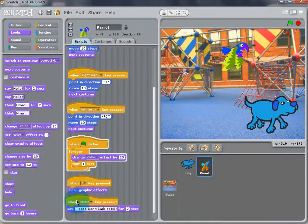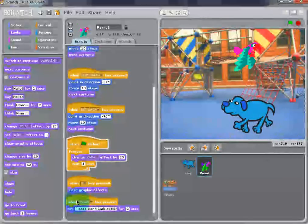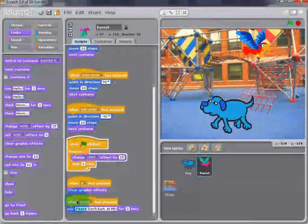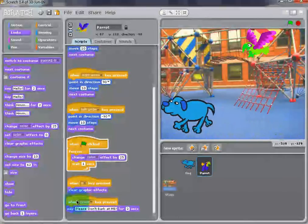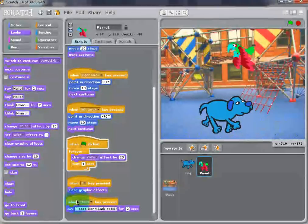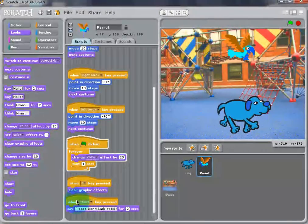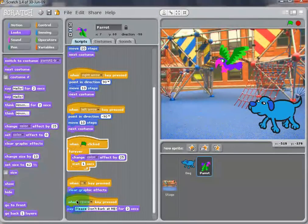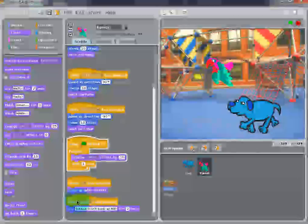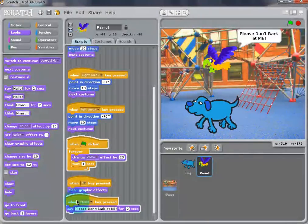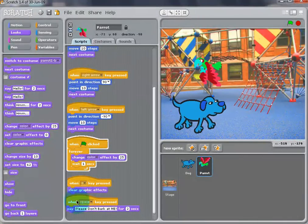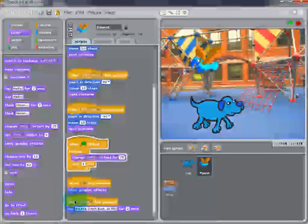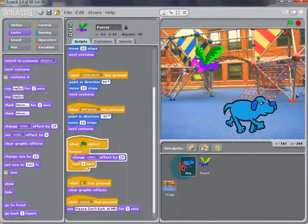Now, click on the Green Flag to start the project. The Dog should be walking and the Parrot should fly when the key arrows are pressed, while changing colors. Press the Space bar. The Parrot should speak and the Dog should bark. Because remember, we wrote the script of the Dog to bark when the Space key was pressed.